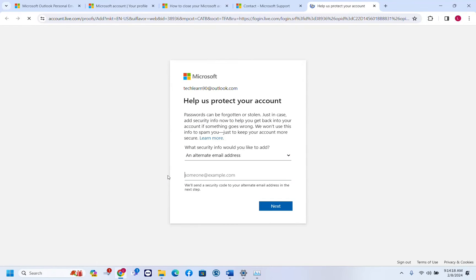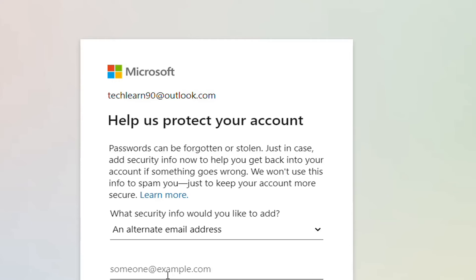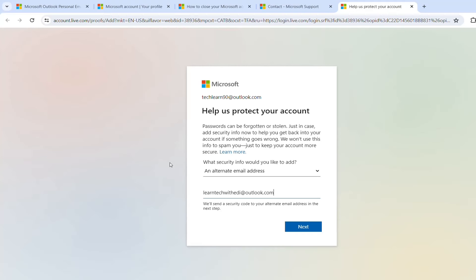Microsoft is just making sure that you're sure you want to close it, these are the consequences of doing that. In my case I don't have an alternate email address or a phone number assigned to this Microsoft account, so I'm just going to need to add quickly another alternate email address just to make sure that it's me that's deleting this account.